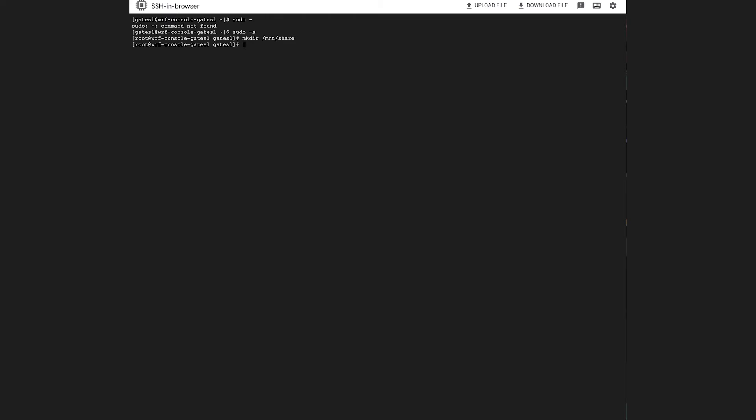The next step is to mount the share that we've created for our file store. We'll become root, create the share location, get our share, and mount it.